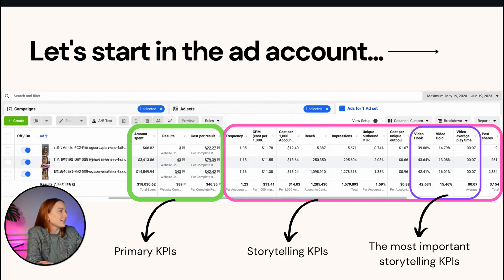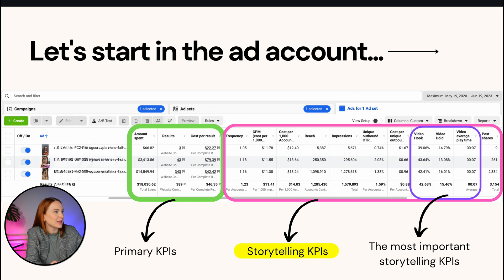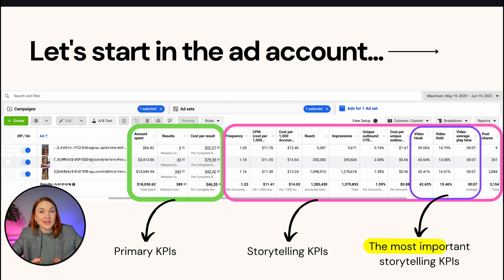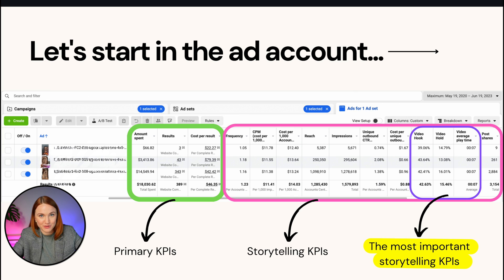In the primary KPI section, we have amount spent, results, and cost per result — most likely purchases or cost per lead. Then I have the storytelling KPIs: frequency, CPM, cost per reach, reach, impressions, click-through rate, CPC, video hook, video hold, and average play time. Video hook, hold, and average video watch time are the most important storytelling KPIs specifically for video creative.